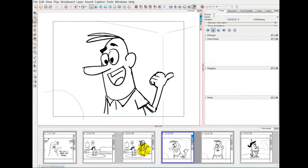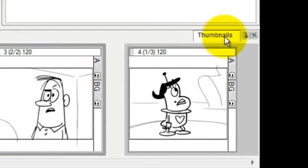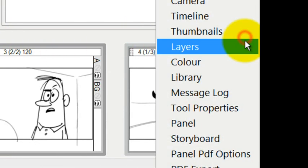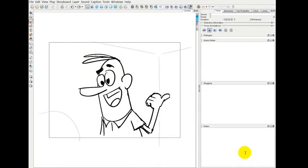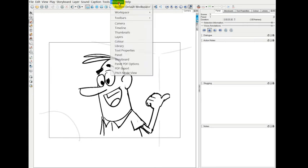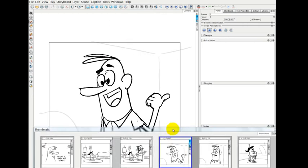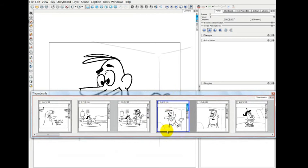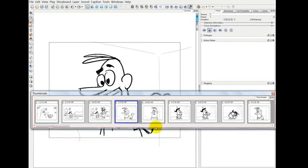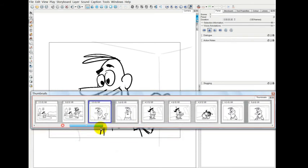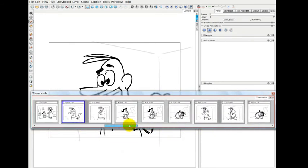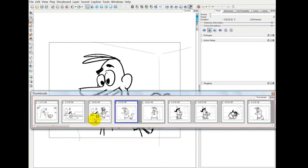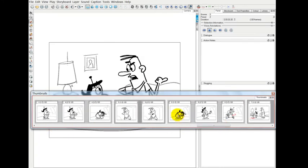Another option that you have with these workspaces is that, like on this thumbnail, I could just press this X button and make the whole thumbnail section disappear. I also have the option by going up to windows and choosing thumbnails from here to bring it back in its own separate window. That may be more convenient so that you can view the thumbnails in its own timeline.